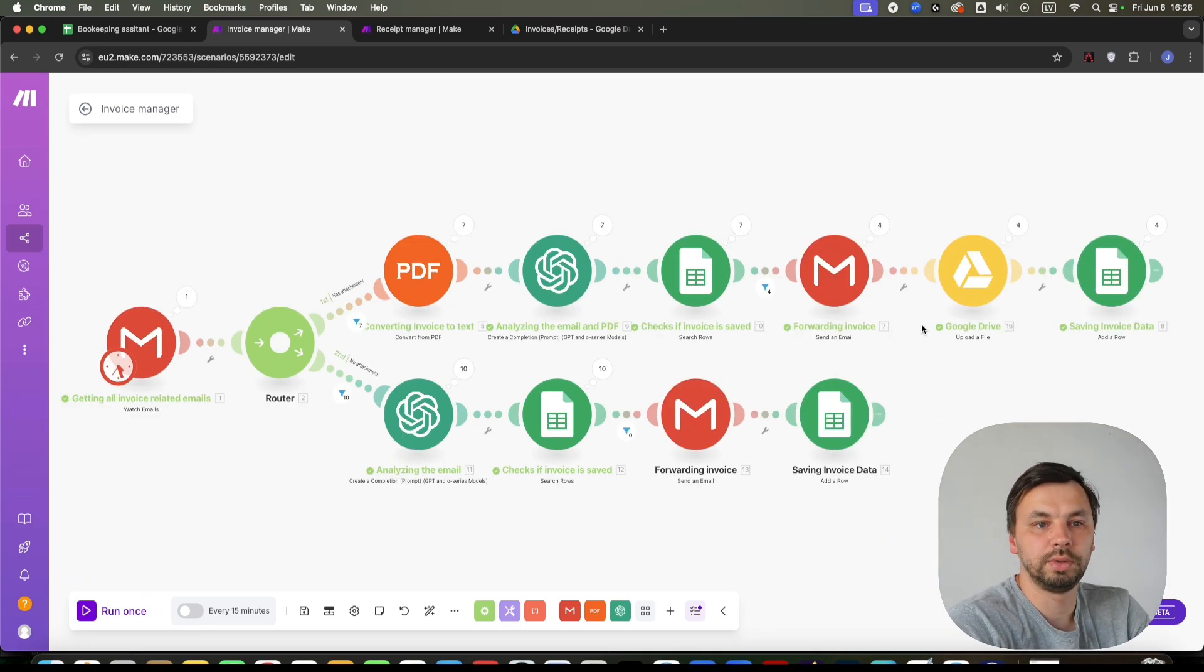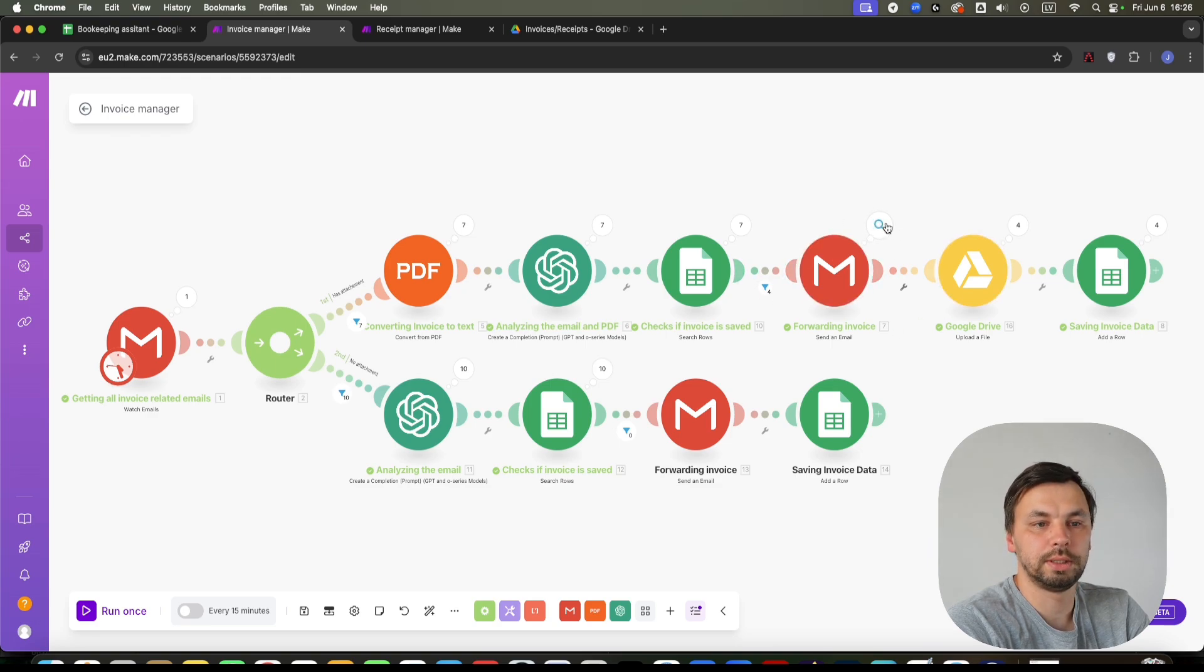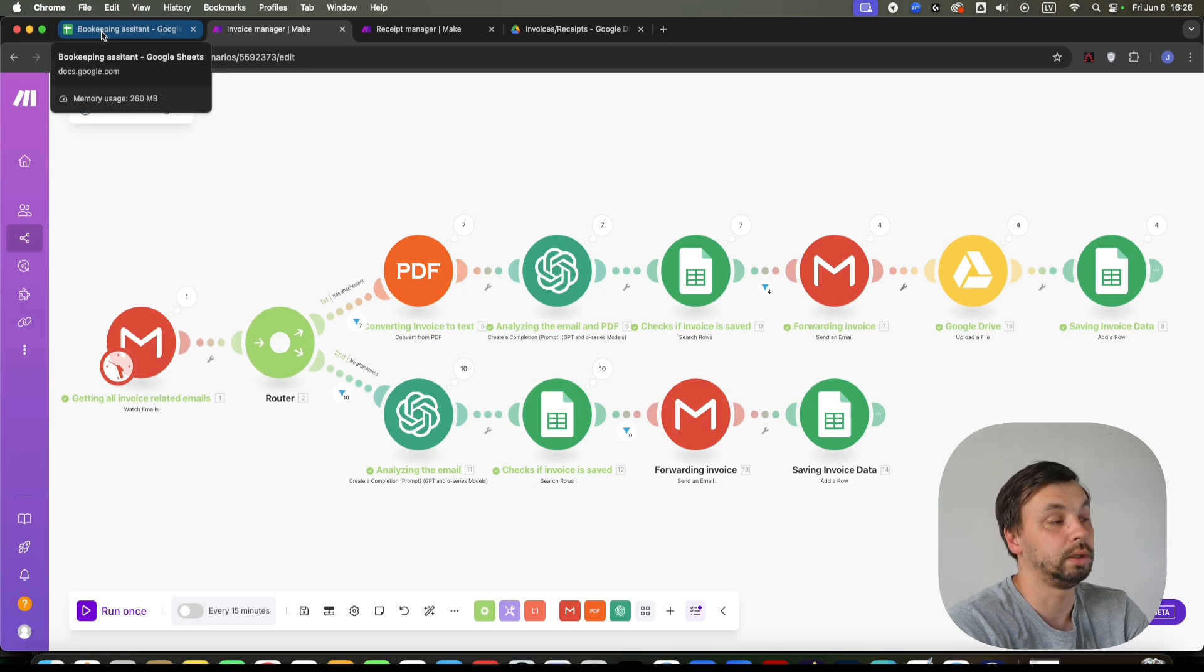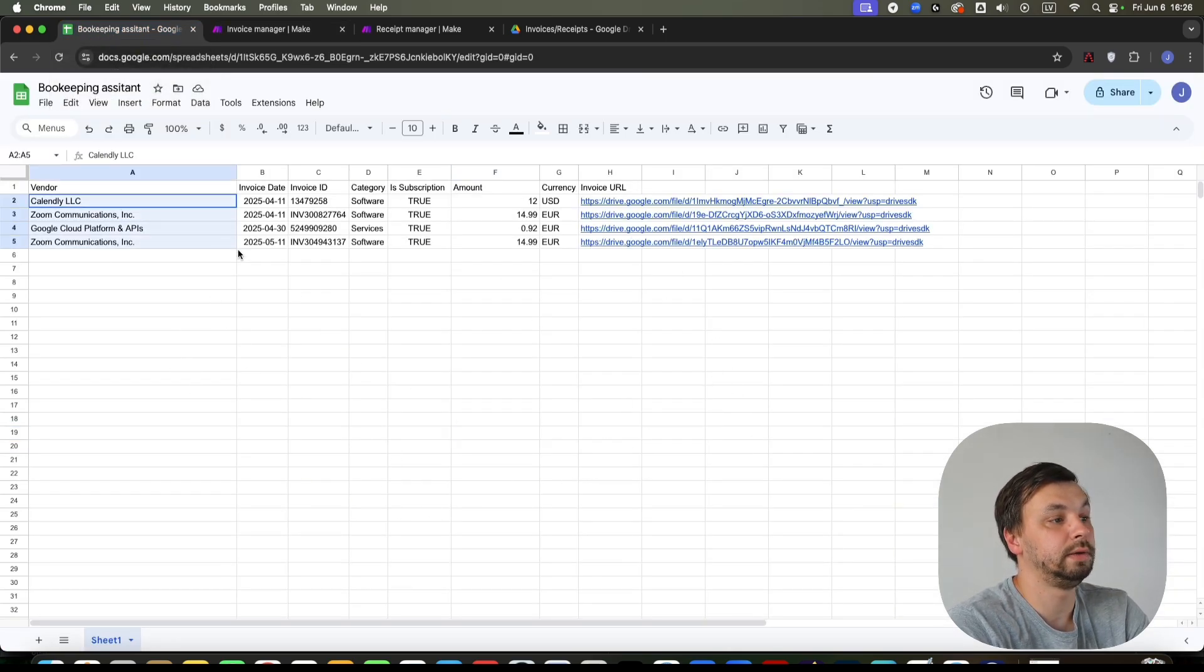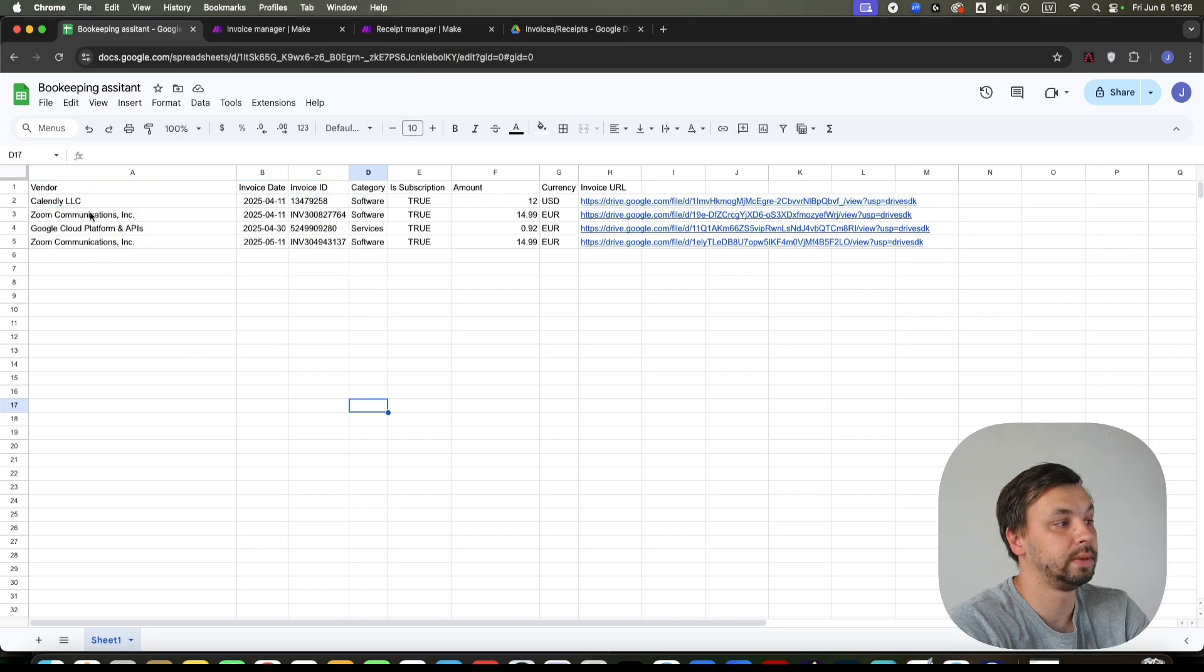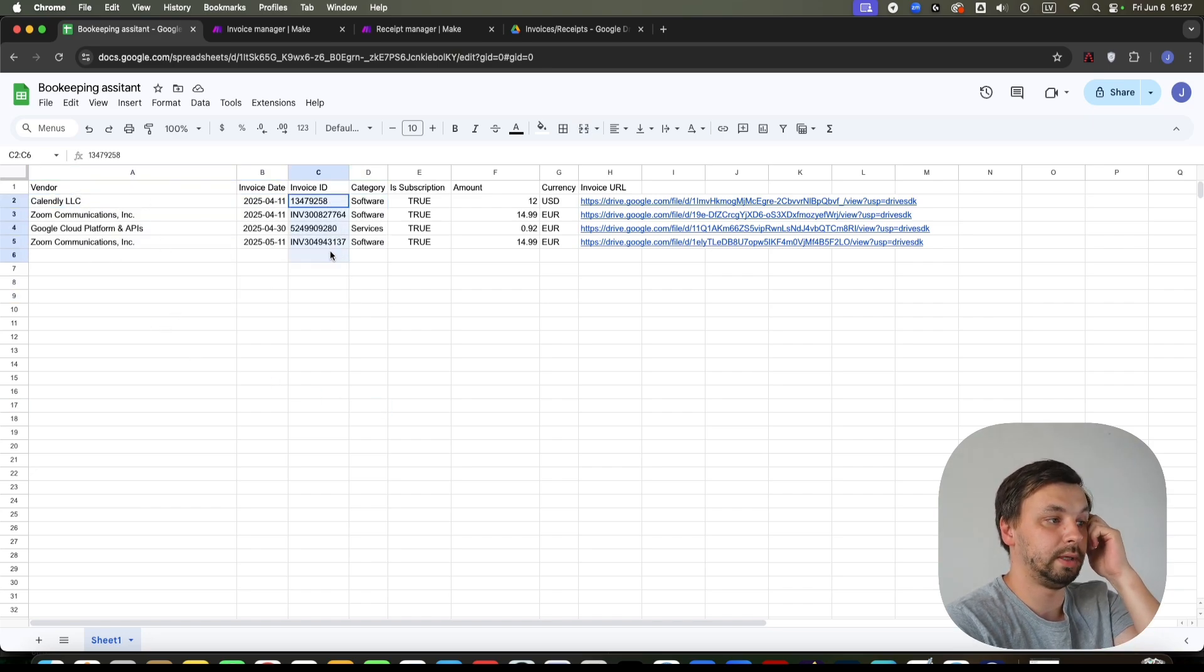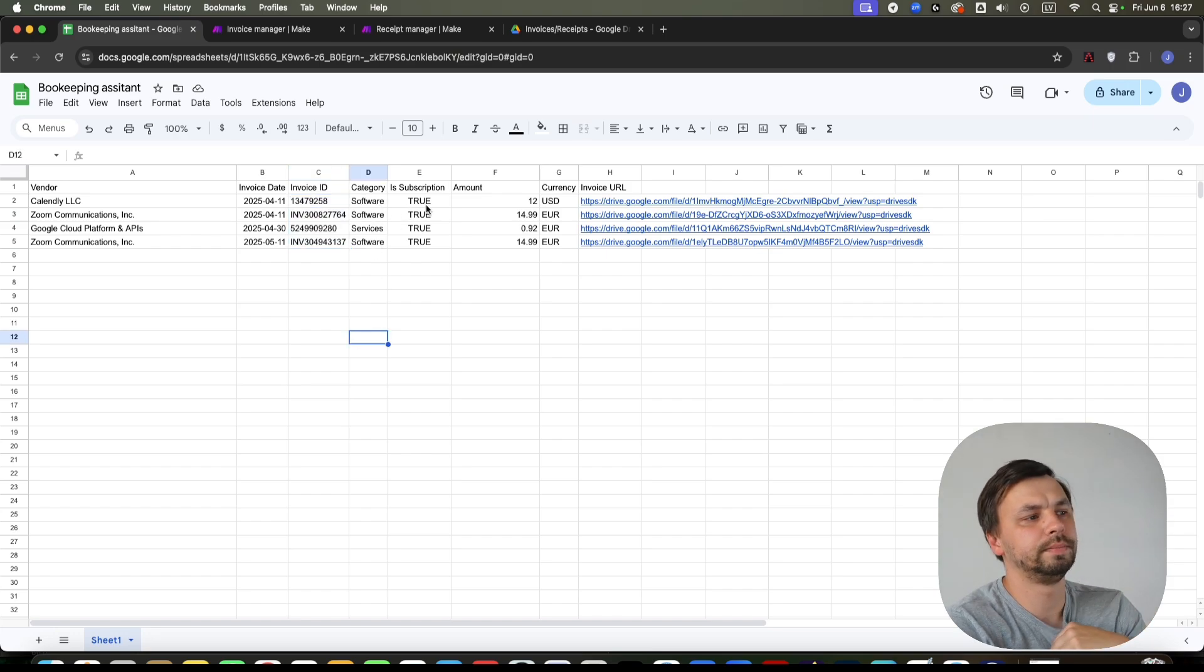Okay, so the scenario finished running. You can see four invoices have passed the filter. If I go to my bookkeeping assistant spreadsheet or database, I can see four entries here with the vendor date, the invoice ID, the category, is it a subscription, amounts, currency,